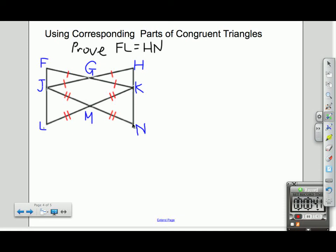When we have a problem this complex, we try to have a plan for proof. My plan is to show that HK is equal to FJ, and then show that KN and JL are equal. When I show that those segments added up, it will equal HN and FL. Let's walk through this a little bit at a time.